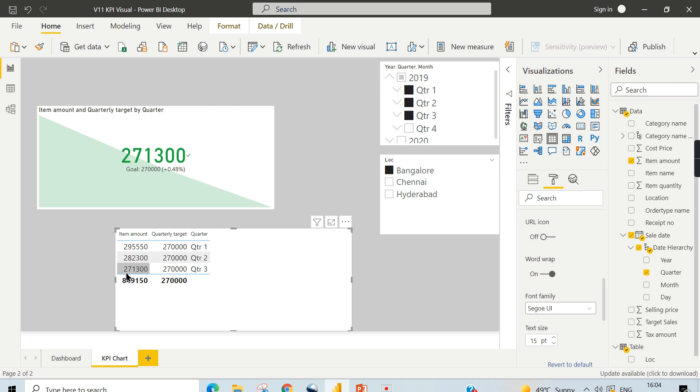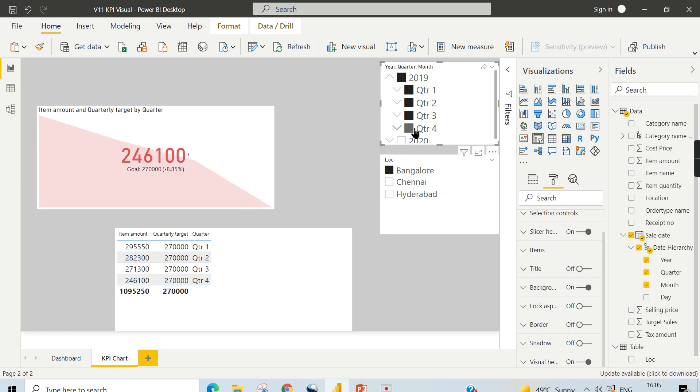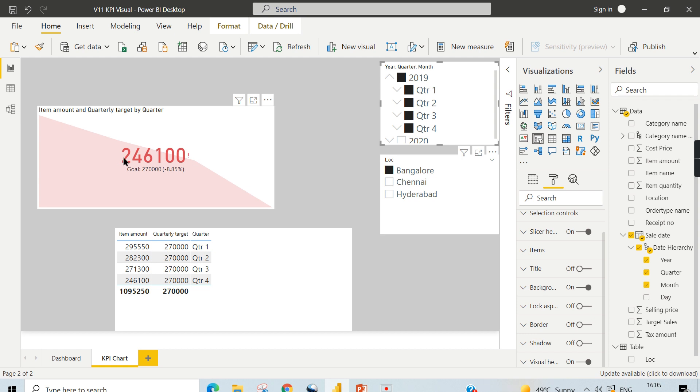And the third quarter is 273,000, so everything is declining, so it shows declining here. As soon as I press quarter four, you can see here again it is declining, but the entire graph turns to red here. I mean, the value is also red because the quarter four value is 246,100.